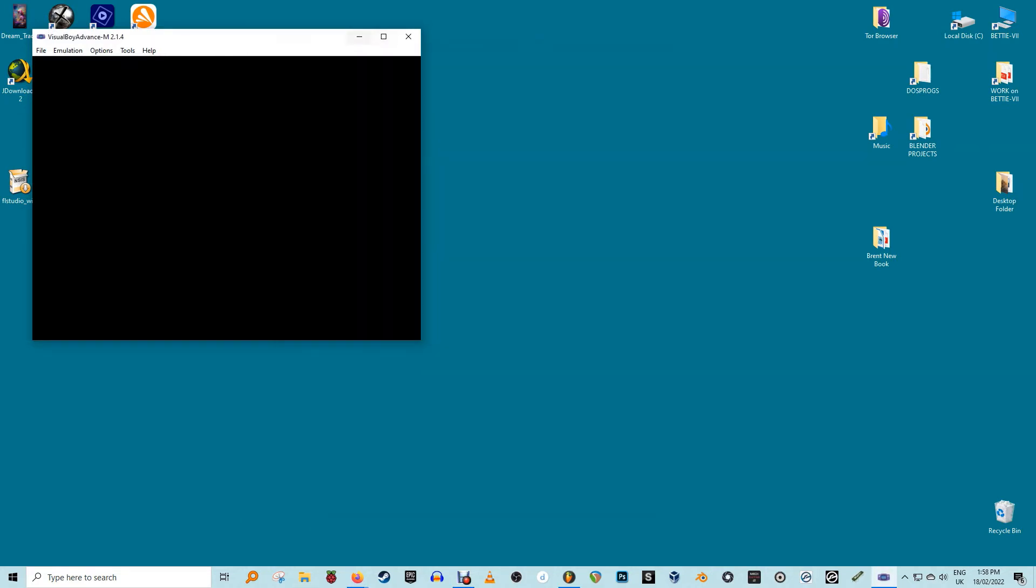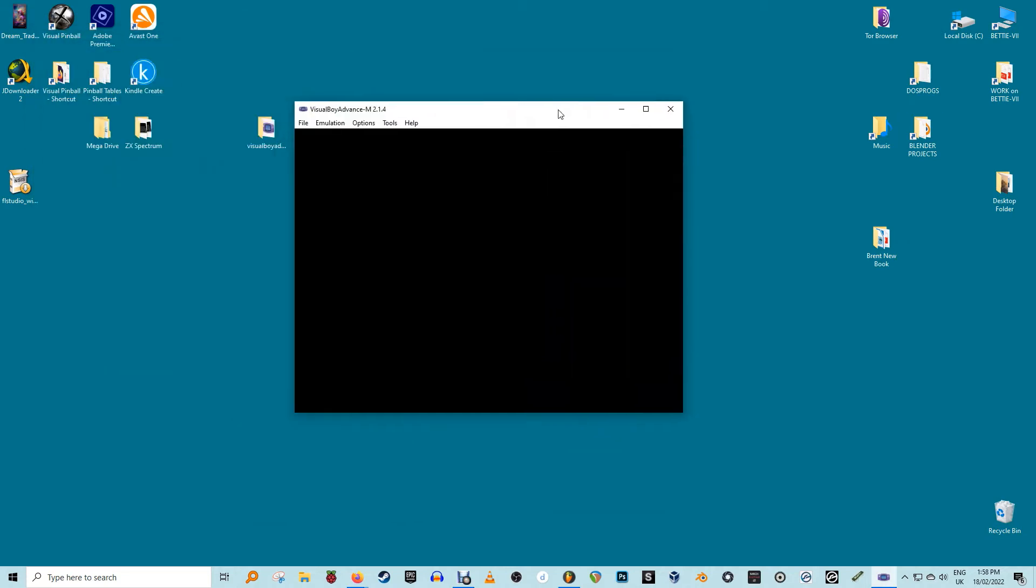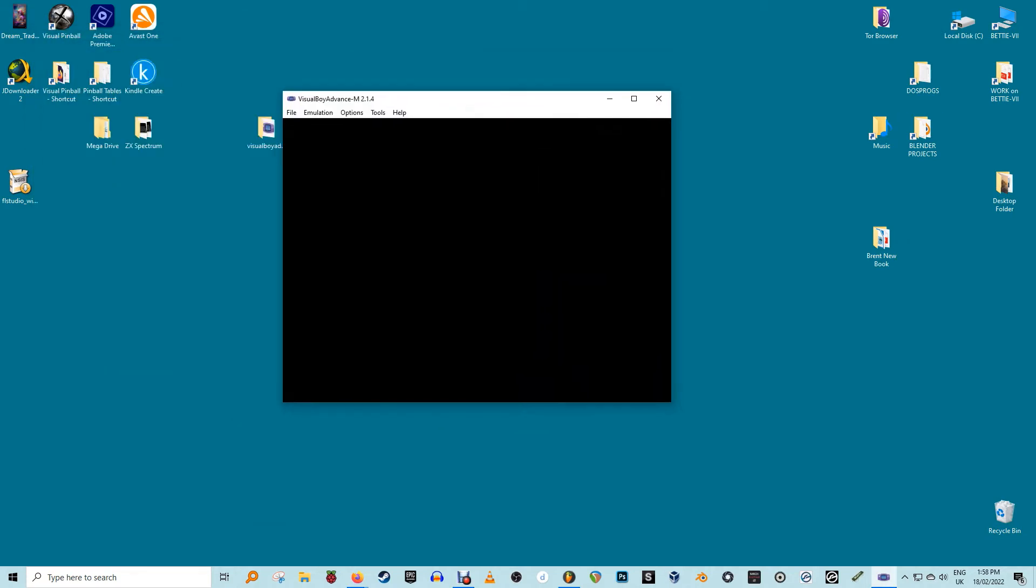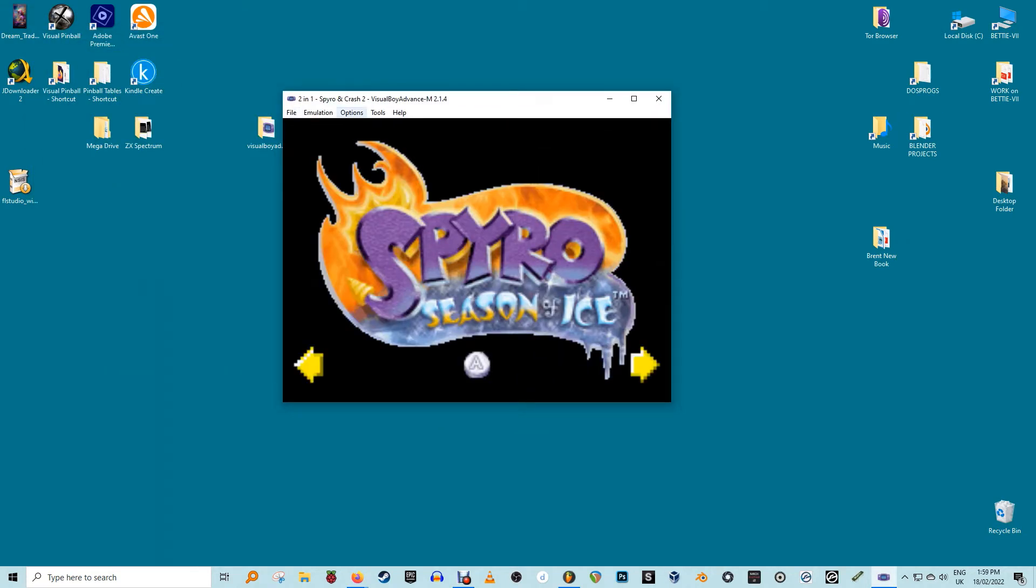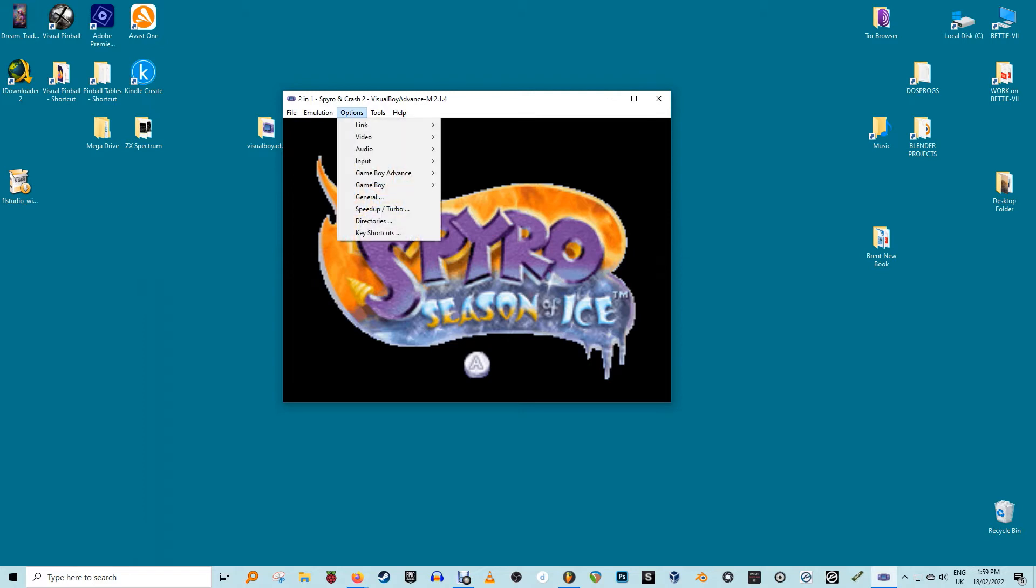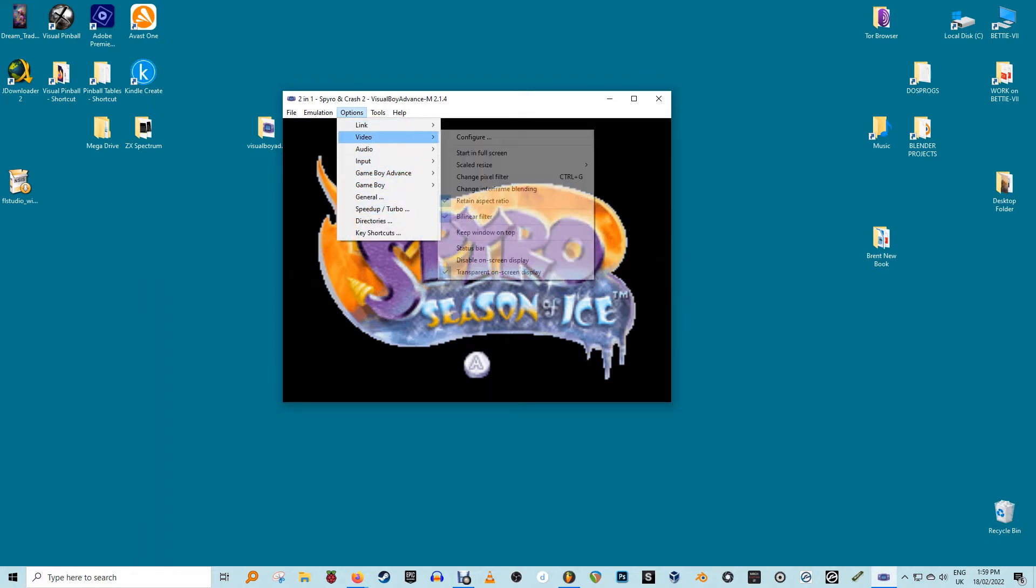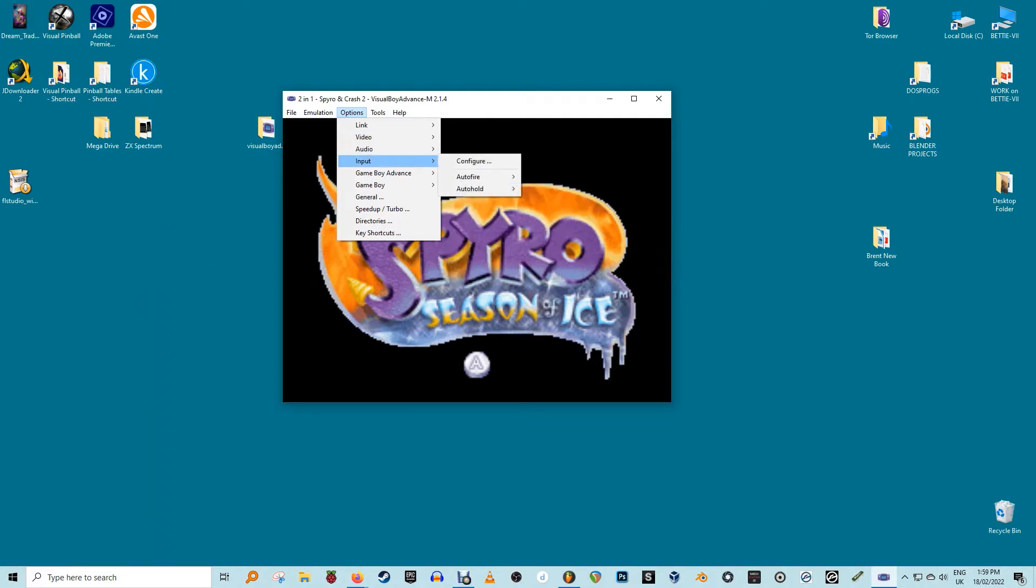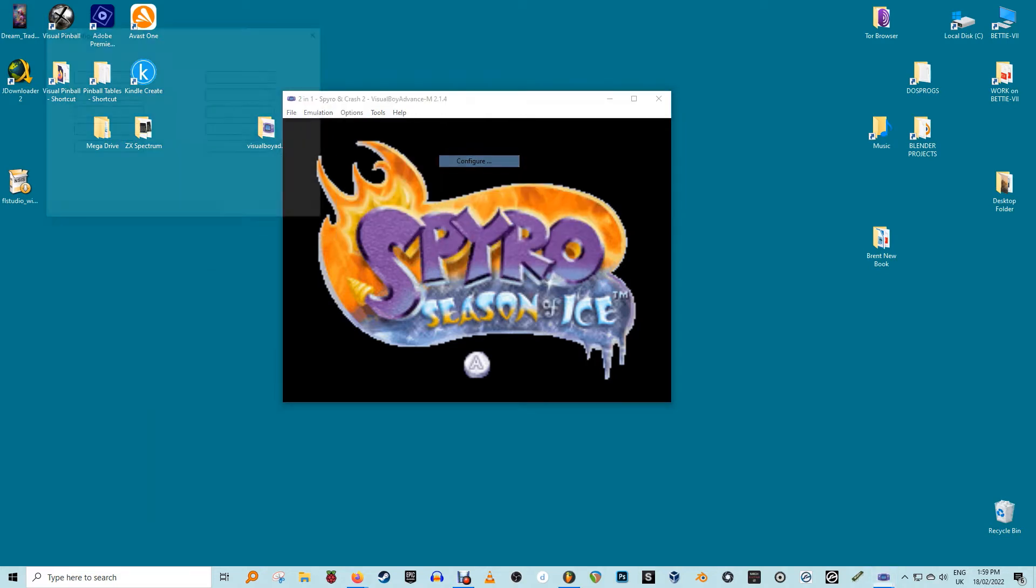Once you launch the Visual Boy Advance emulator, you will be greeted by a blank home screen. Navigate to Options, Input, Configure. A pop-up window will appear where you can set up different controls for up to four players. It's compatible with both keyboards and gamepads.